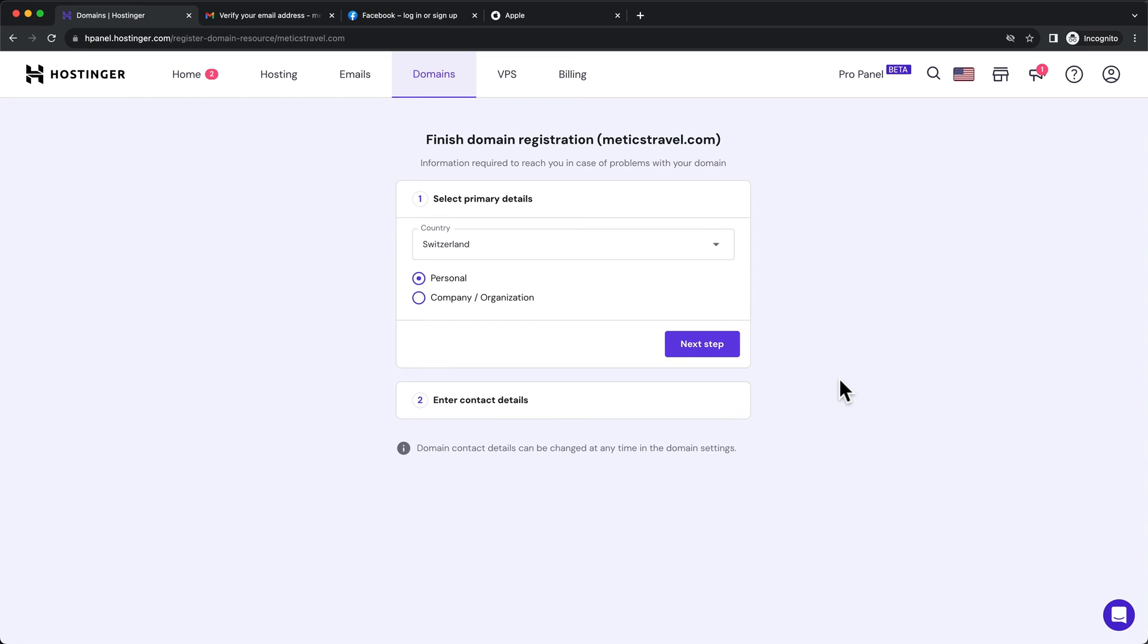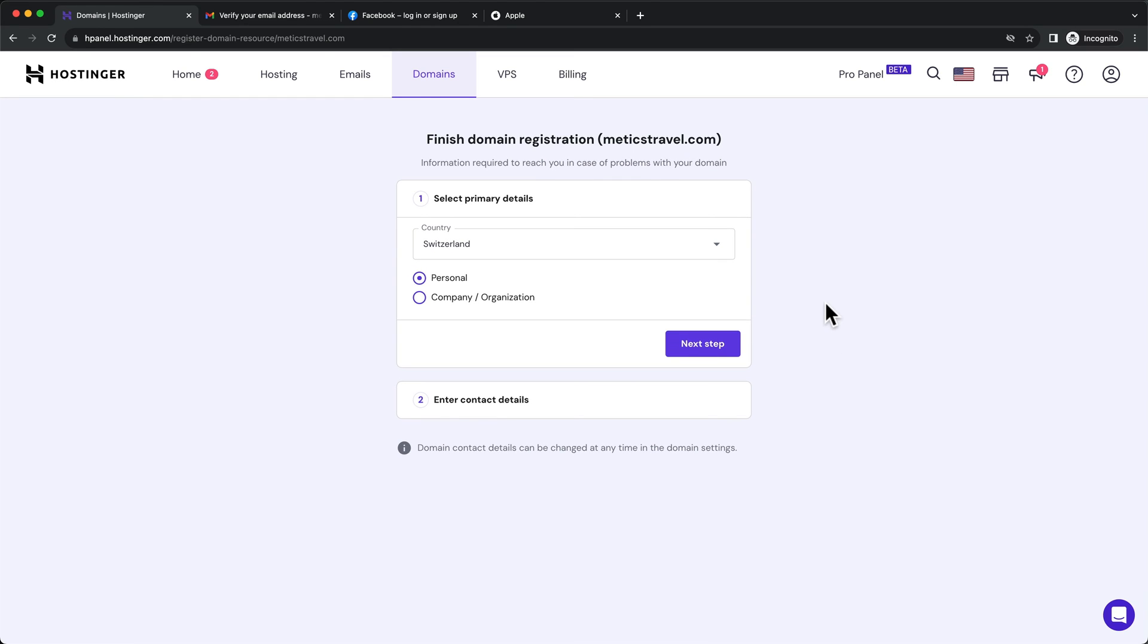Then to complete the registration of your new domain, you're gonna have to fill out some contact details. So just do that now and then move on to the next step.